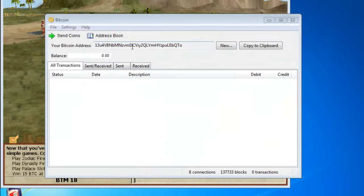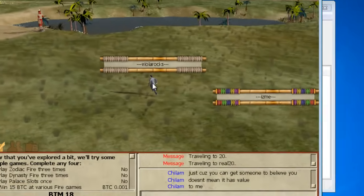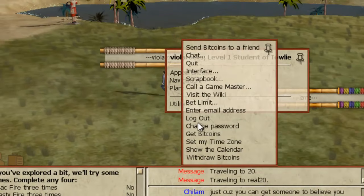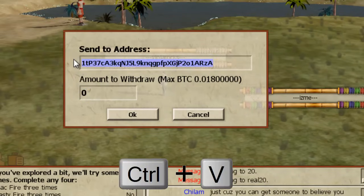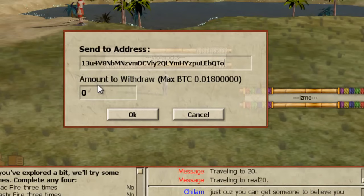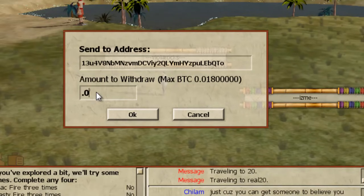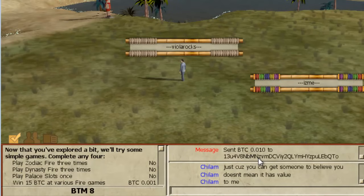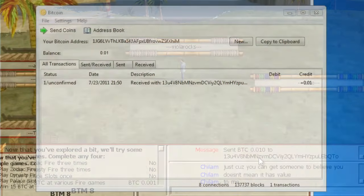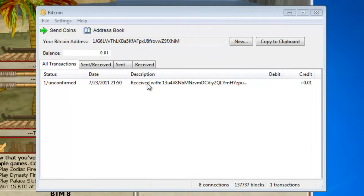Once you have 0.010 BTM you will be able to withdraw the coins. Go ahead and copy your Bitcoin address from your wallet and head over to Utility, then click Withdraw Bitcoins. Paste in your Bitcoin address and type in the amount that you want to withdraw. Click OK and then all you have to do is wait about 10 minutes to half an hour for the transaction to be confirmed and you should see the Bitcoins added to your account.